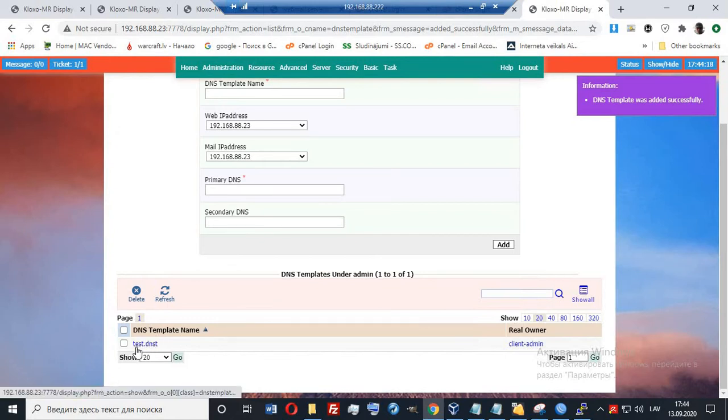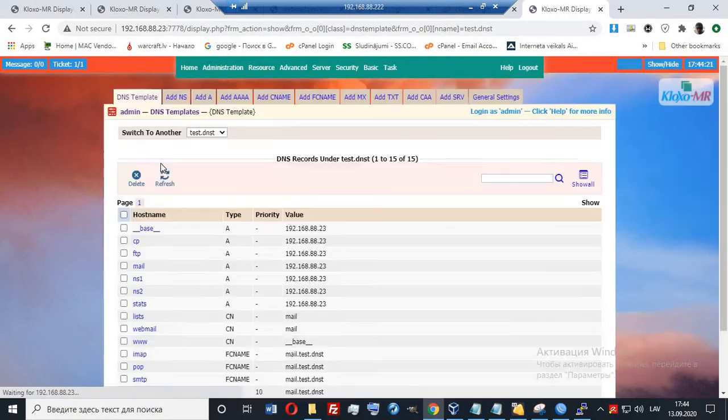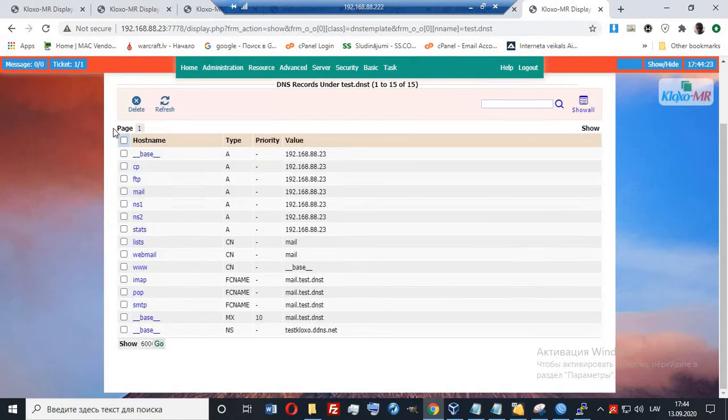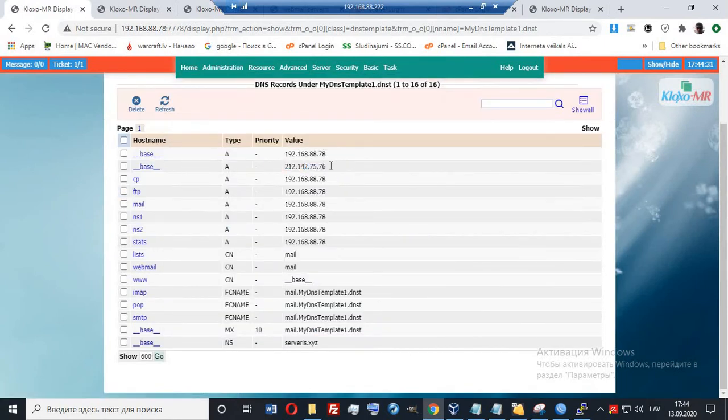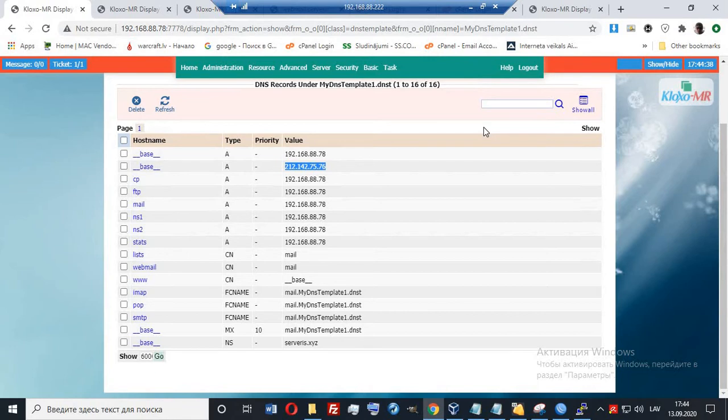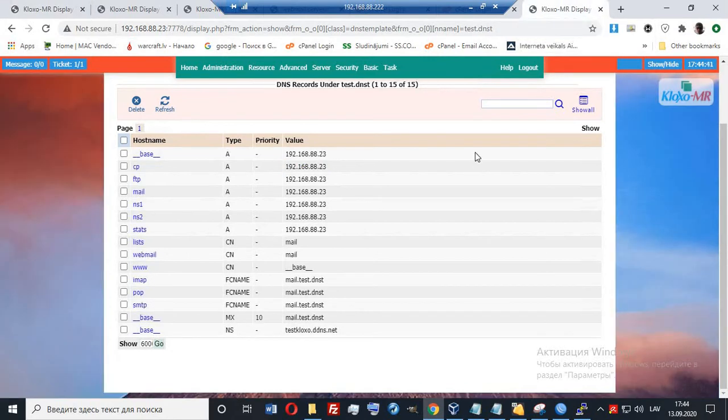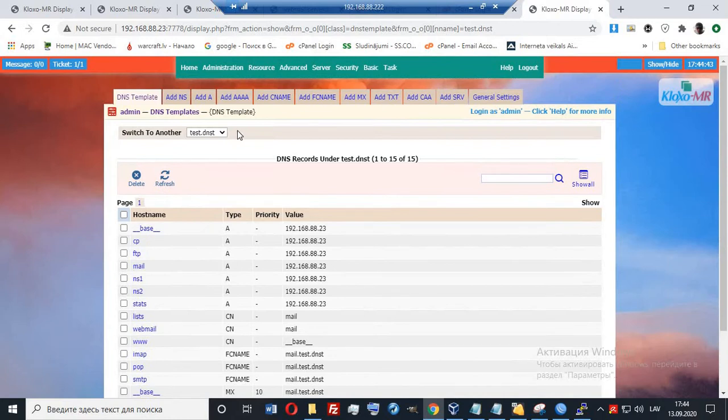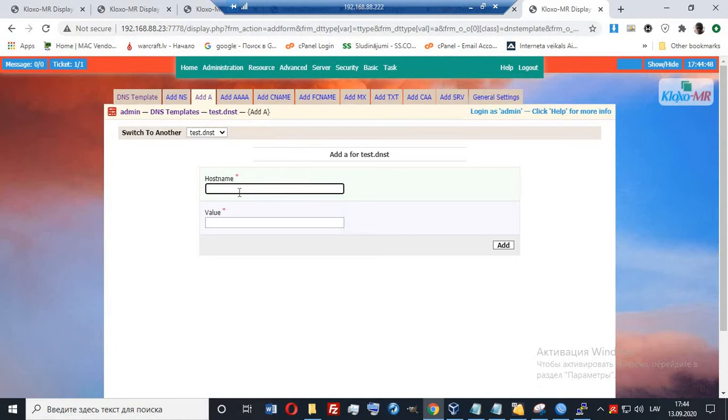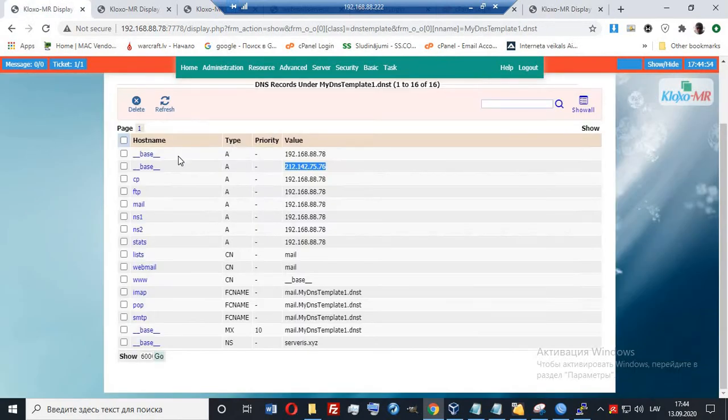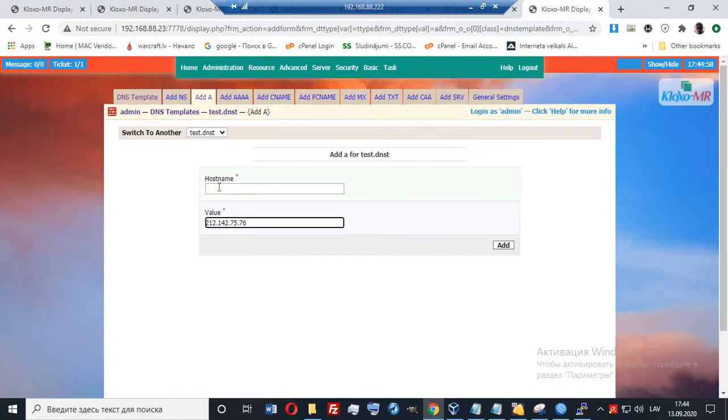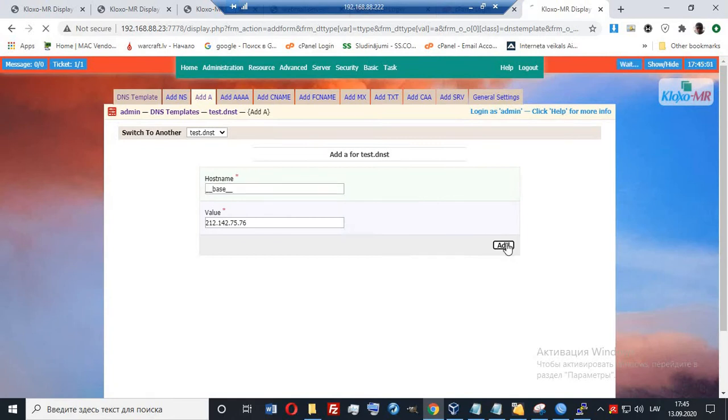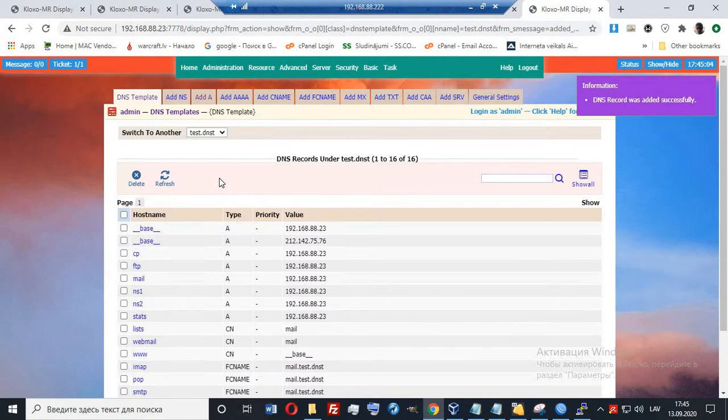Below we see testDNS. Go here. And like you see, by default, we don't have this record. So we must add it by ourselves. When this IP address will be your IP address, which your internet service provider gives you. So how to do it? We press here add A. It's A record. Here we paste our IP address. We can copy from here. So we put it here. Press add. Now you see that we have one more A record.